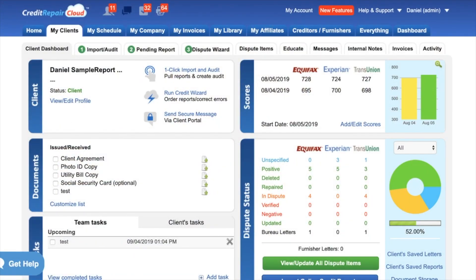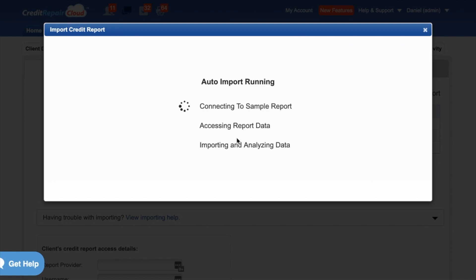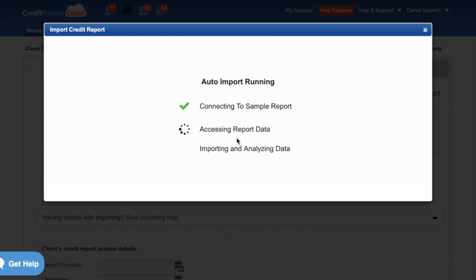I'm here in the client's dashboard and I'm clicking the button that says 'One Click Import.' There's now a brand new button that says 'Reimport Credit Report.' I click it, it connects to the credit monitoring system, it accesses all the report data, and then it imports and analyzes all the things that have changed on that client's credit reports.